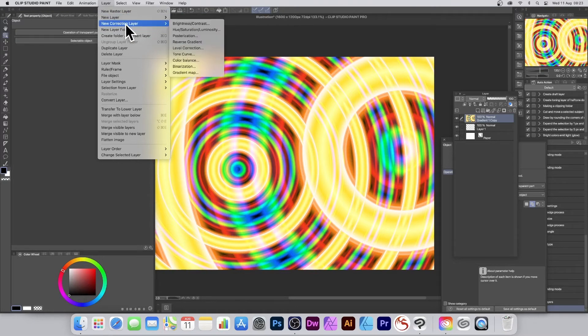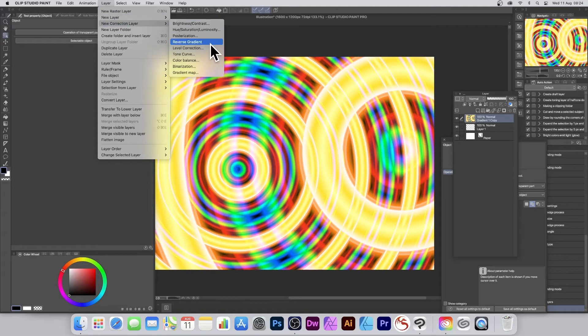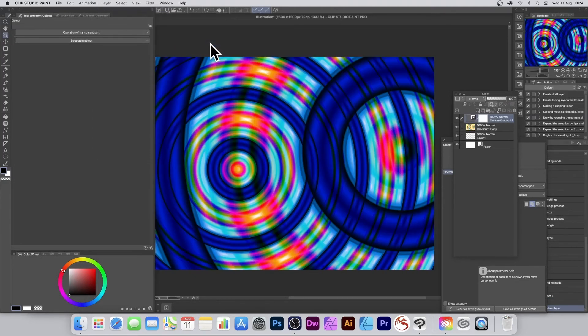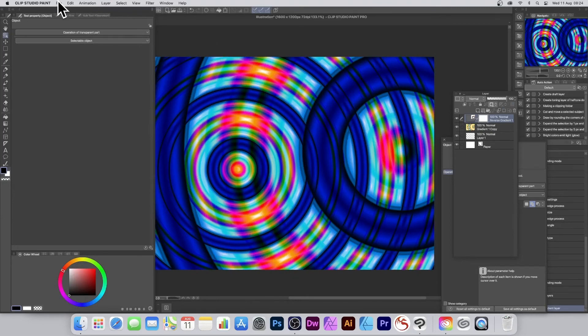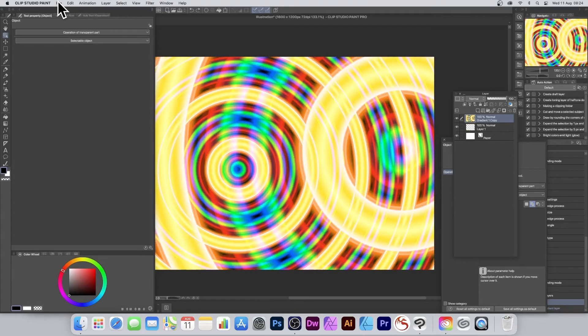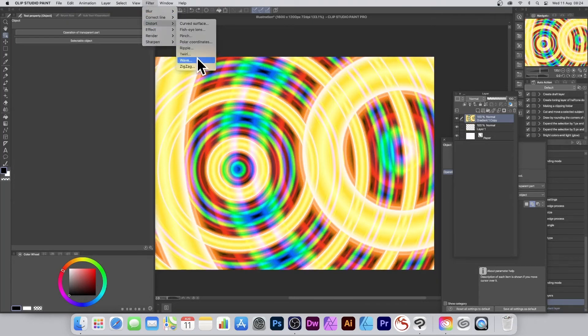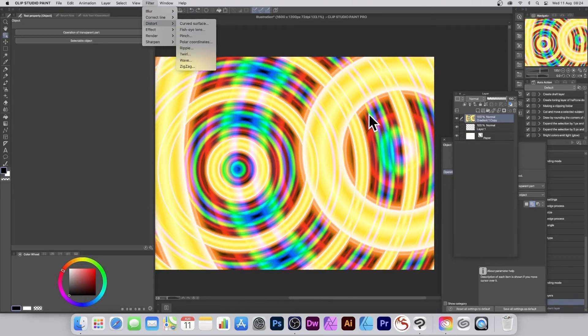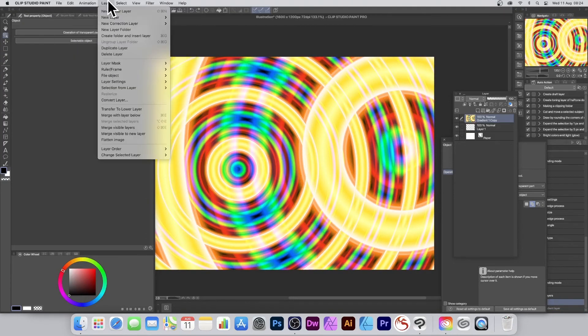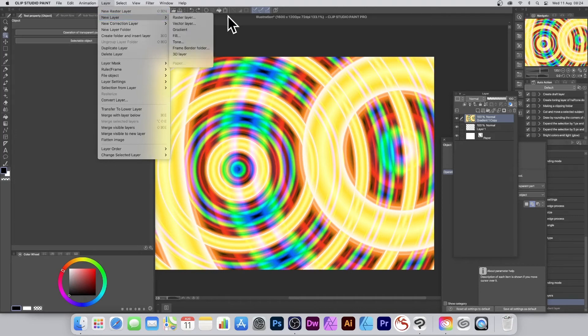You can use some of these others as well, or maybe go for New Correction Layer. If you'd like to just change the color slightly, you can always go Reverse Gradient and quickly change the color that way. There's lots and lots of filters you can use - nice selection here in Distort to create all kinds of different designs from this basic design. Again, you can always create another gradient, so New Layer and Gradient.